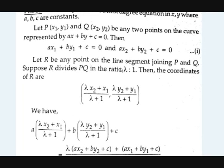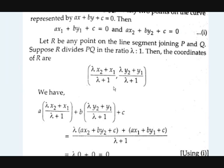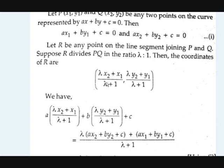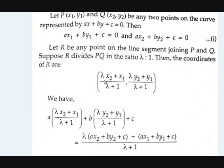As you know, if there is a ratio of a point which divides a line segment, if we convert that into the coordinates of R, there is a formula: Mx2 + Nx1 by M + N, and My2 + Ny1 by M + N. So if you take in the form of that, it becomes (λx2 + x1)/(λ+1) comma (λy2 + y1)/(λ+1). Those are the coordinates of R. If we substitute those coordinates in the equation, we should get 0.